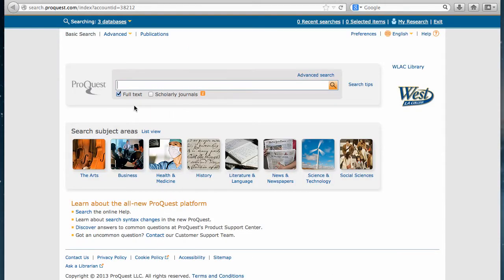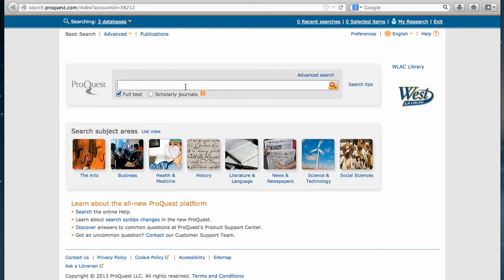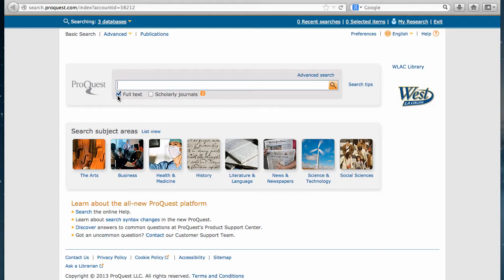You'll notice this search box is a single search box similar to Google. You can put in whole questions. Usually, you'll get better results when just using keywords. You'll notice there's this checkbox next to full text. You'll want to leave that checked to have articles which are complete instead of just abstracts or summaries.